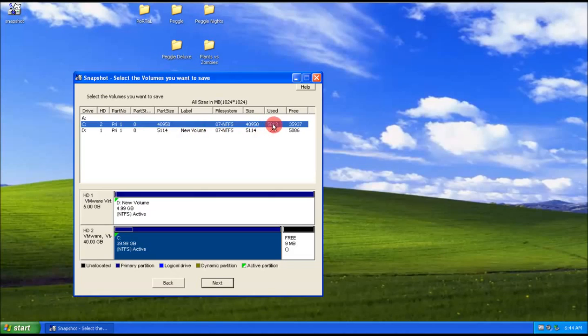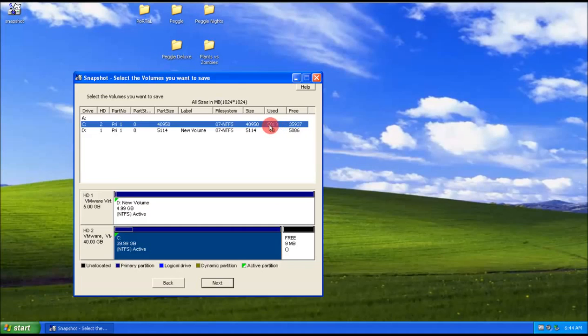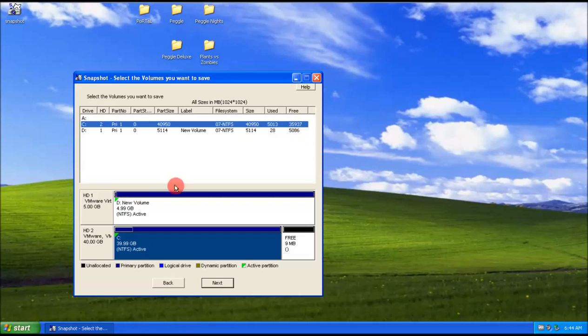But it only backs up the data, not the whole disk. So there's used 5013, I've got free on here 5086 so it's enough.